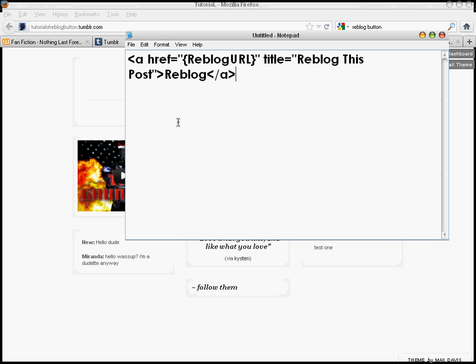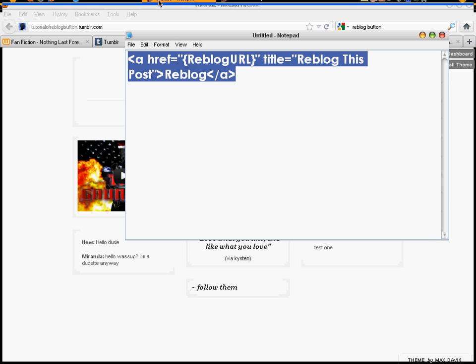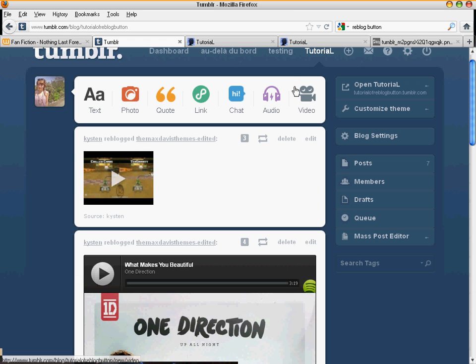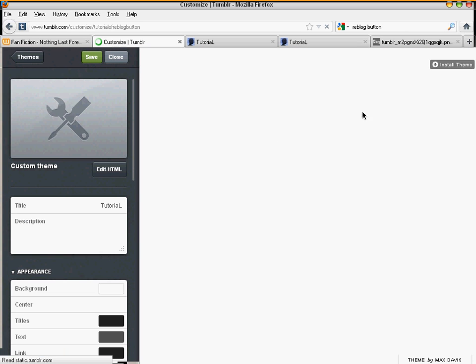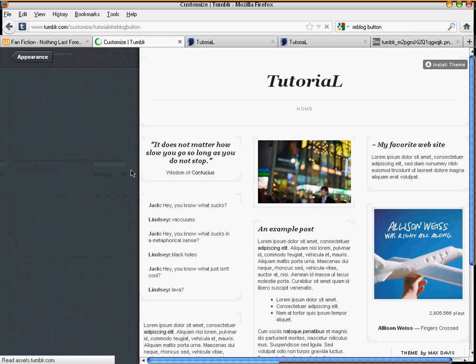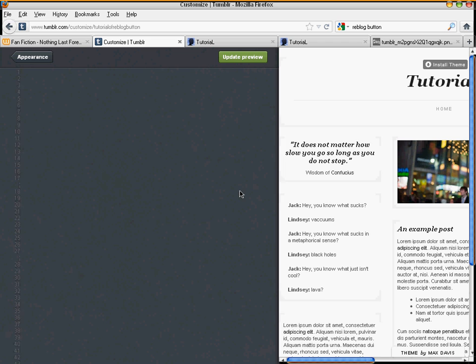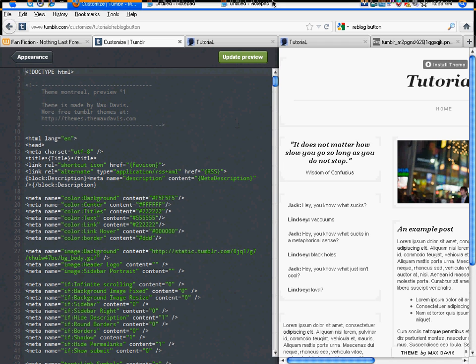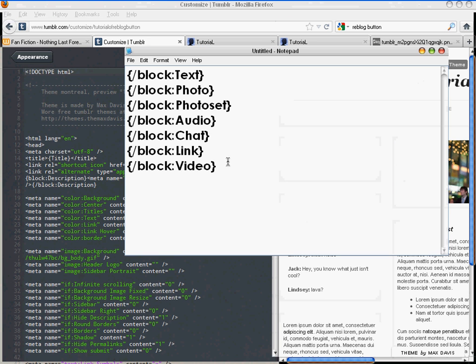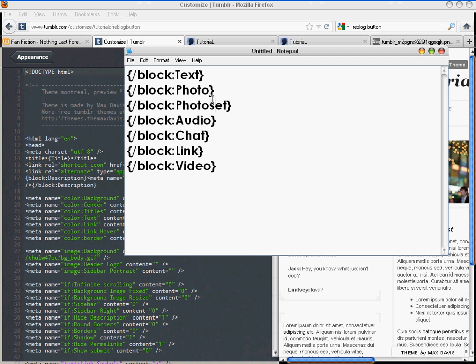So all you have to do is first copy the code, and then go to customize theme here, and then you go to Edit HTML.